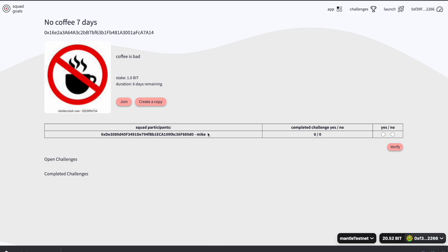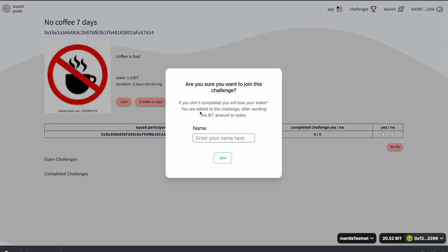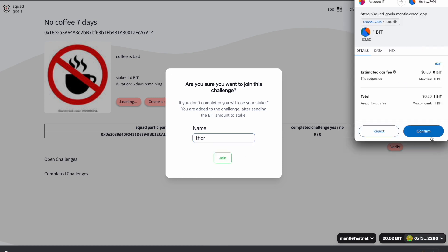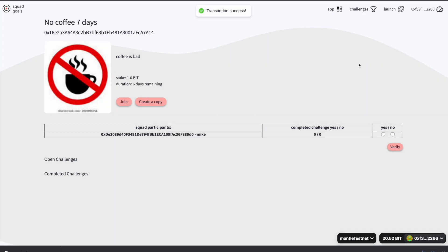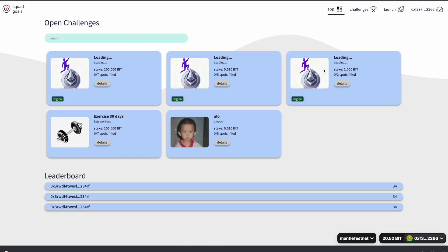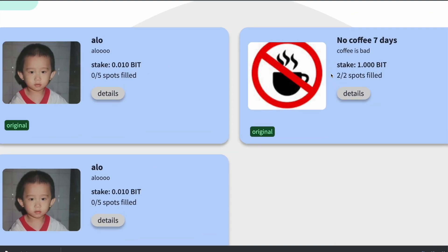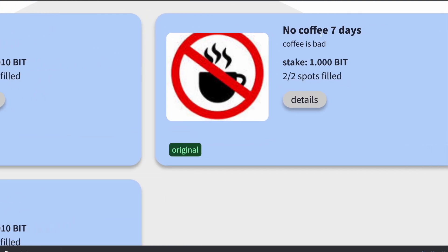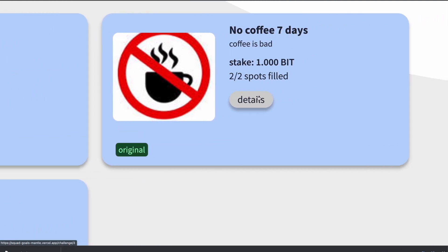If I log into another account, I can see that another person has already joined. I'm going to call myself a store. Now if I go to the app I can see that two people have actually filled the spots.